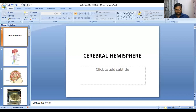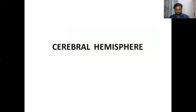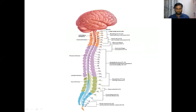Today we are going to discuss about the cerebrum. First, we should know about the nervous system, which includes the central nervous system and the peripheral nervous system. The central nervous system includes the brain and the spinal cord.